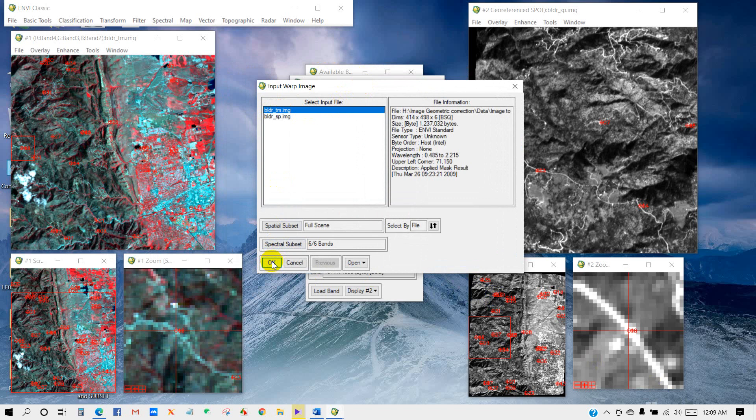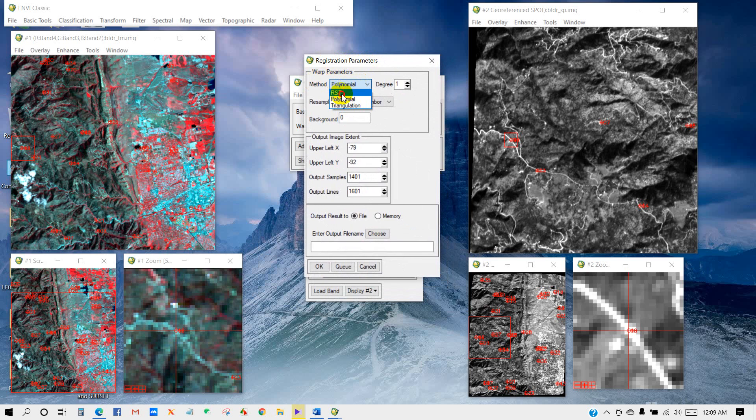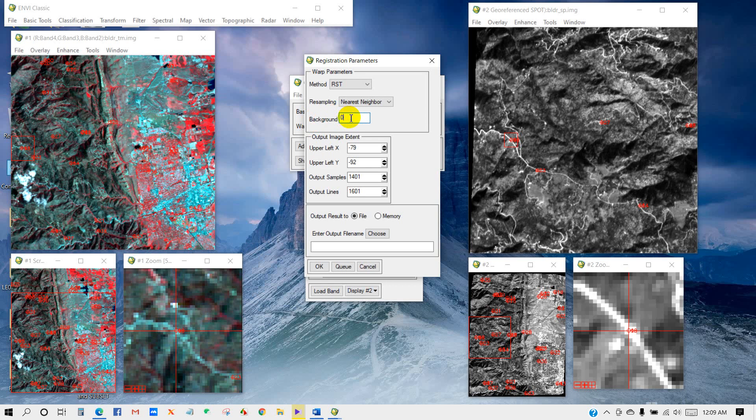You can see the Registration Parameters Warp Parameters dialog. In the drop-down list, you can see there are three methods. I will select RST. For resampling drop-down list, you can see three methods. I have selected here Nearest Neighbor, and background as 0. Then enter output file name.